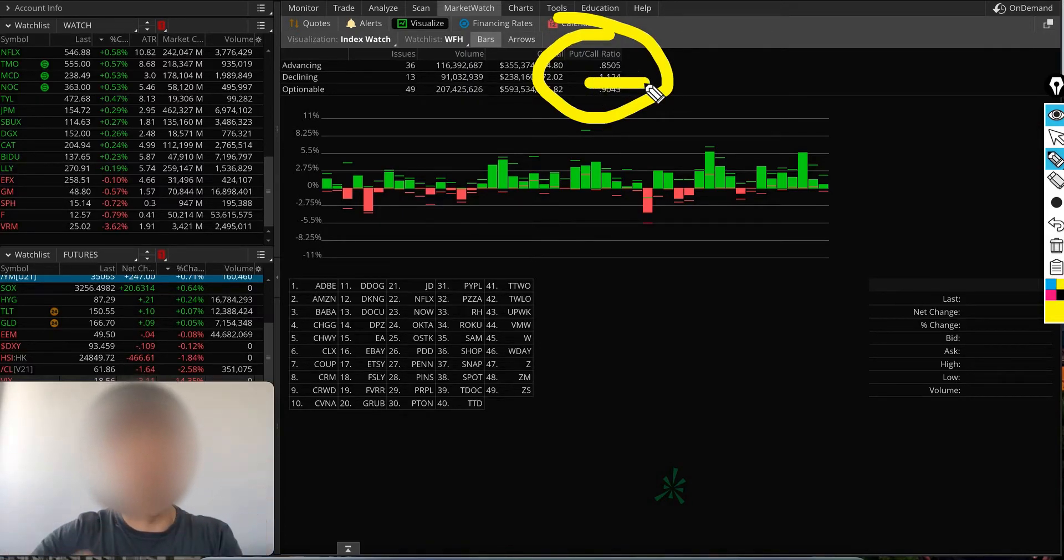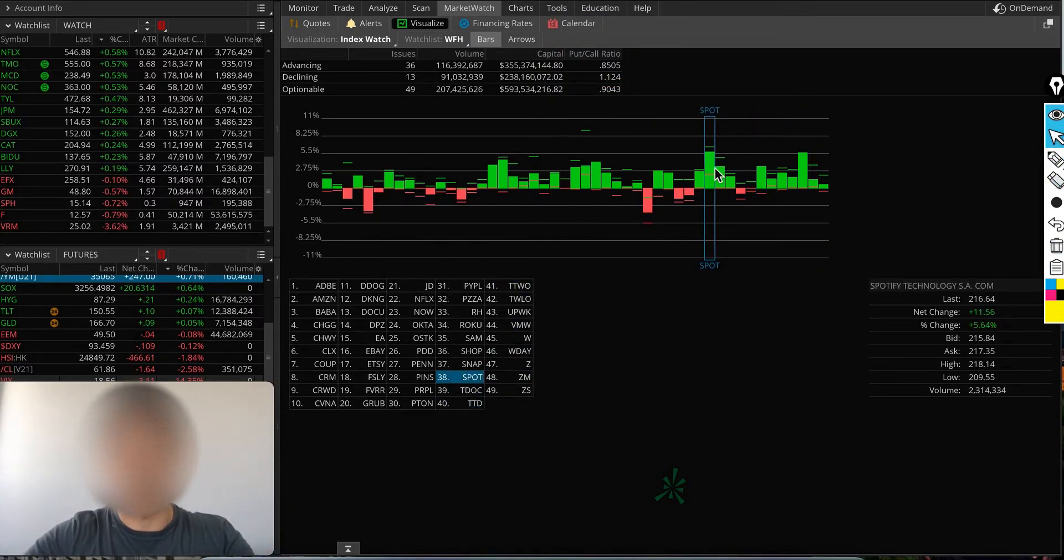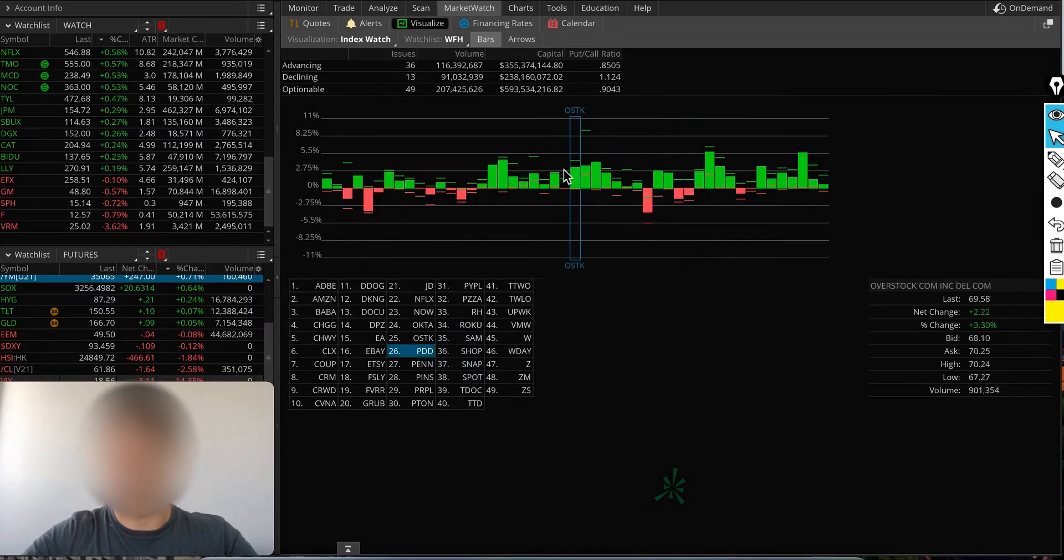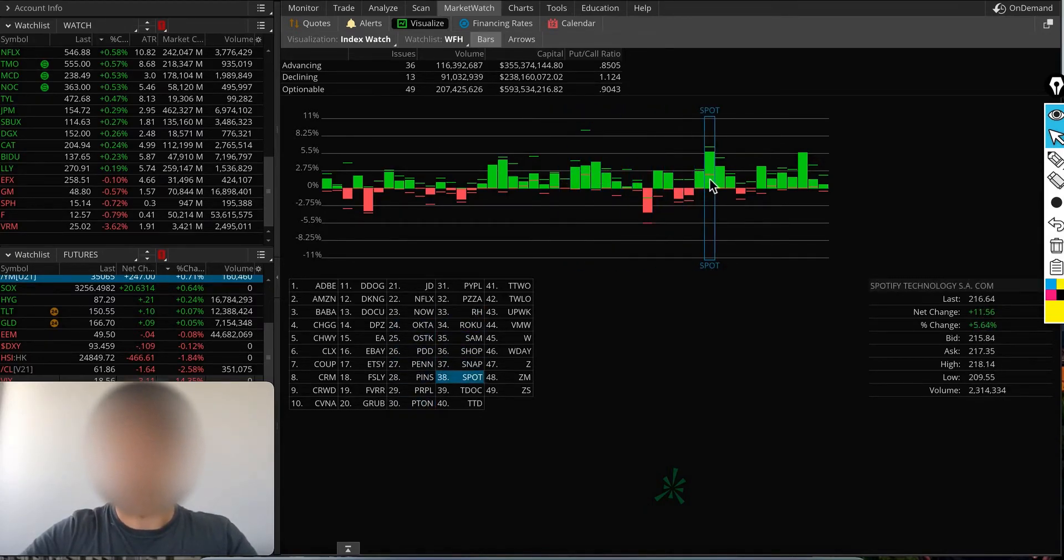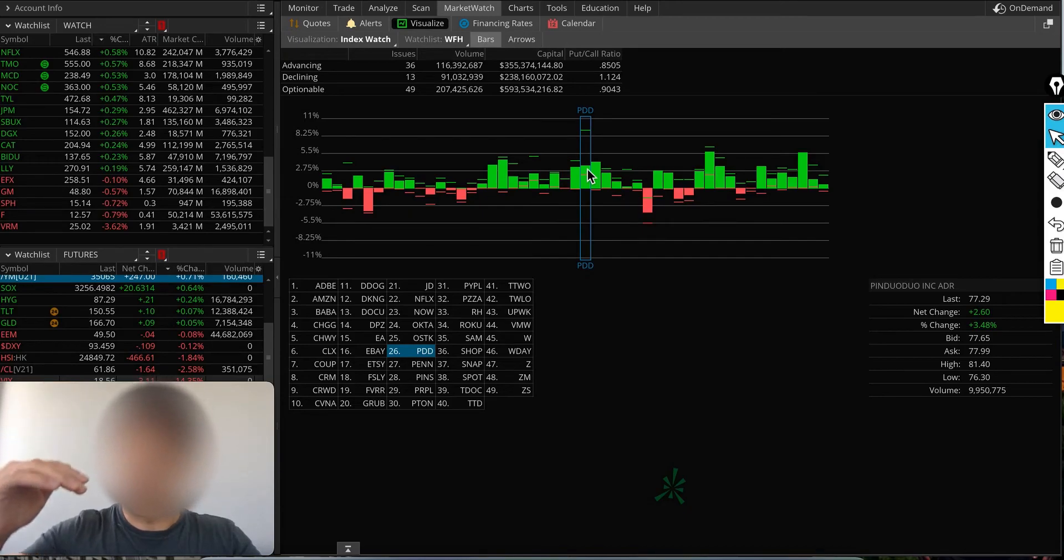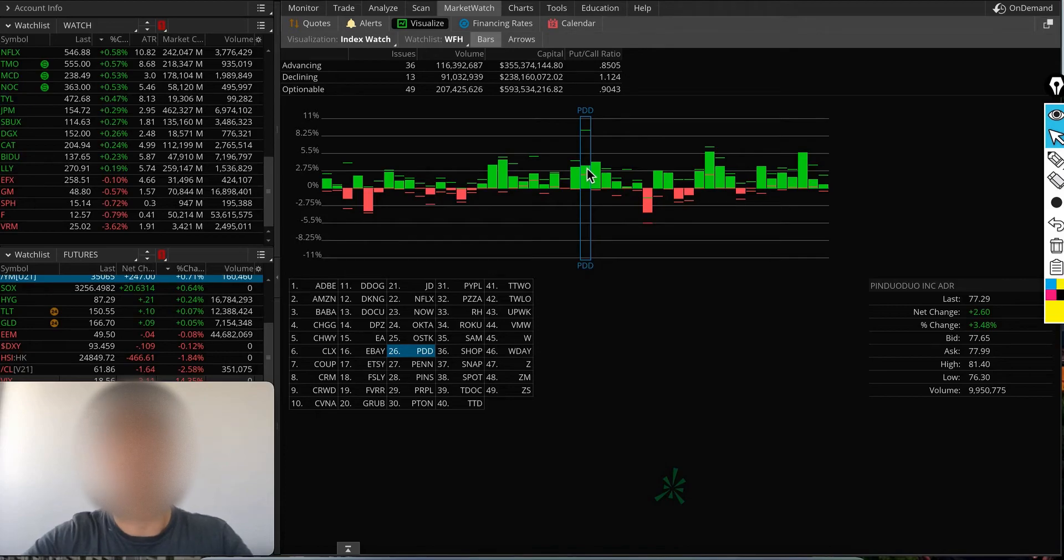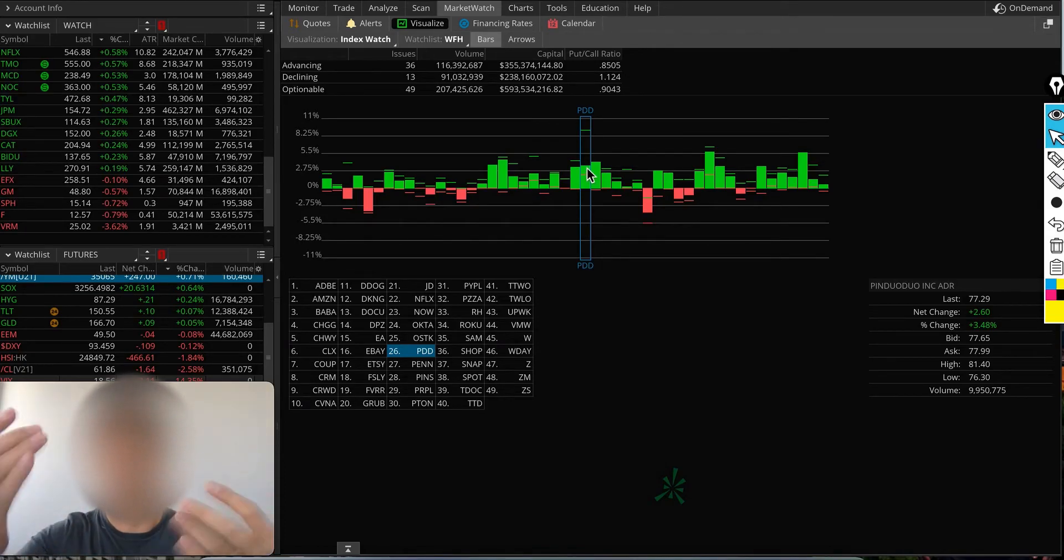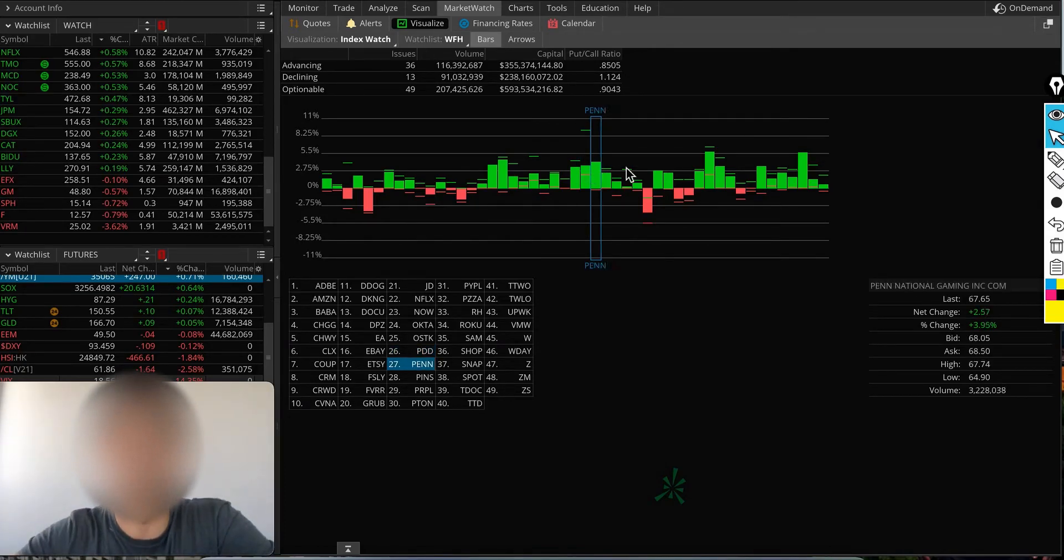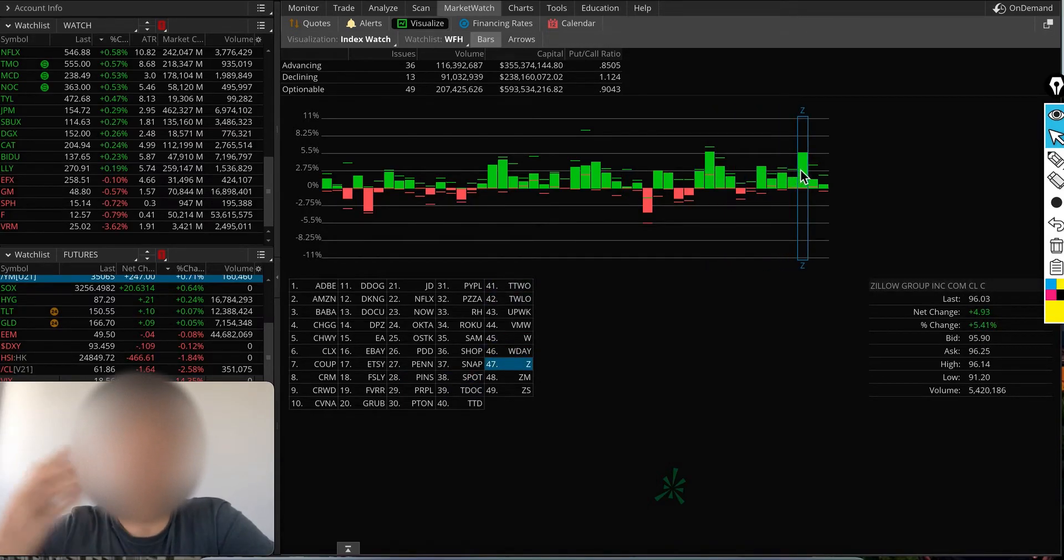You can go through with your cursor and say, okay, the highest mover—Pin Duo Duo had very high volume but closed lower at 3.8%. It still went up, but the biggest gainer was Spotify at 5.6% and Zillow at 5.4%.